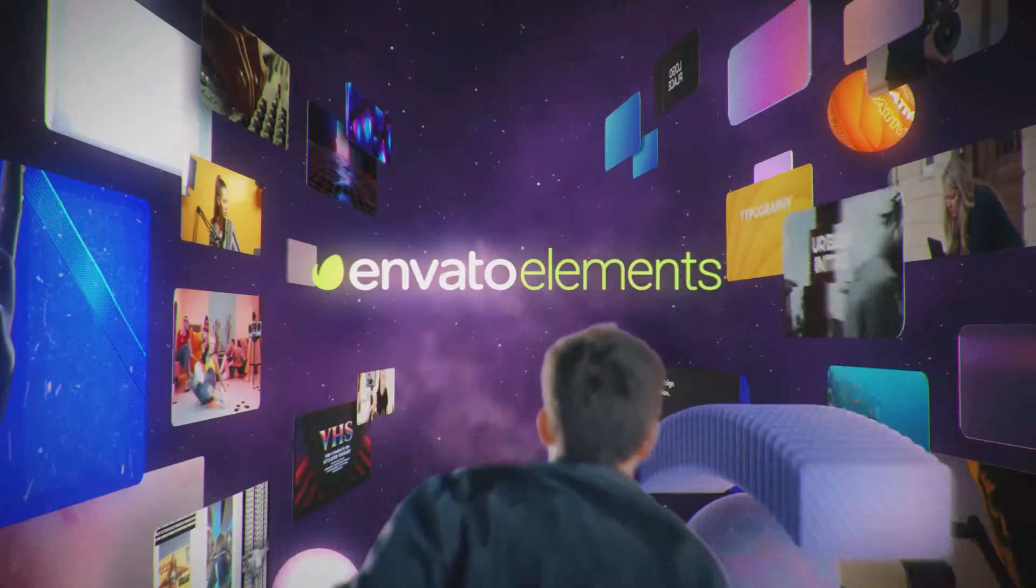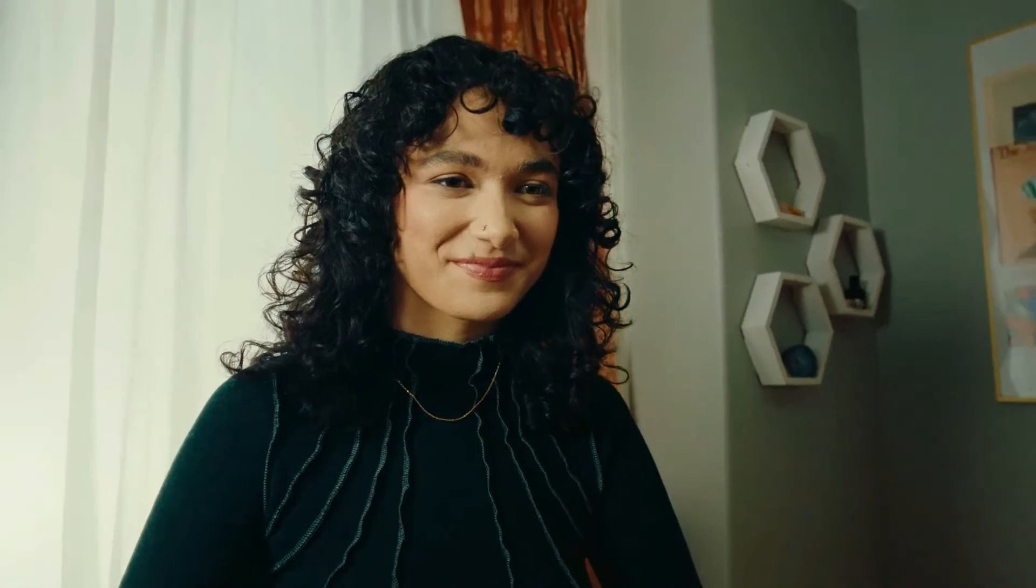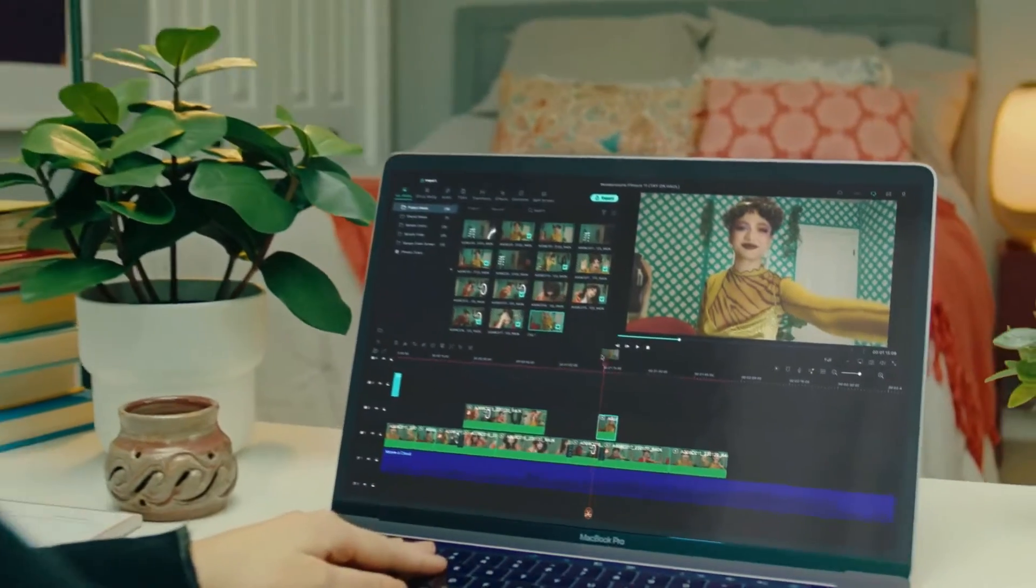As well, go to Elements Envato and get a subscription. Also, get your Filmora 11 today. Now let's jump into the video.